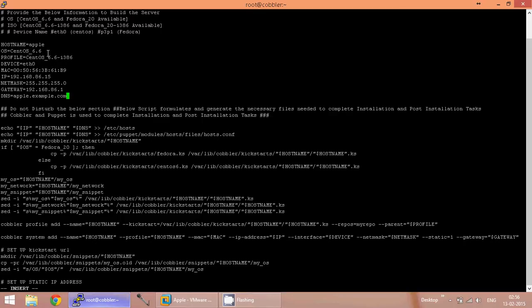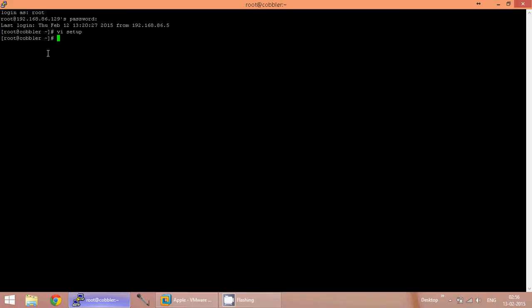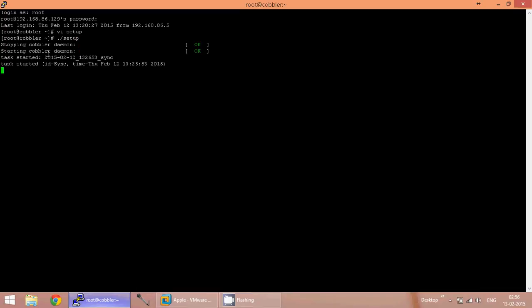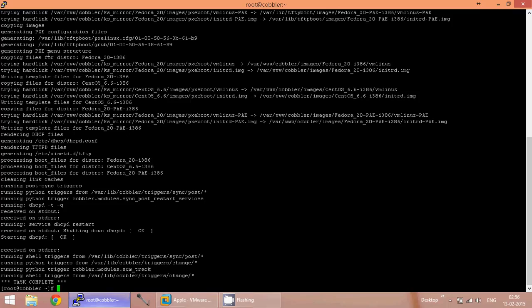The rest of the lines in this file is the script which is going to automate the task. Now I am going to save the file and execute it. The file has been executed. My script is working. Task is complete.